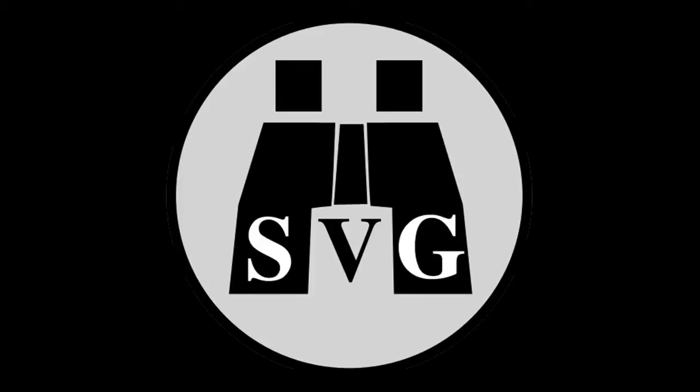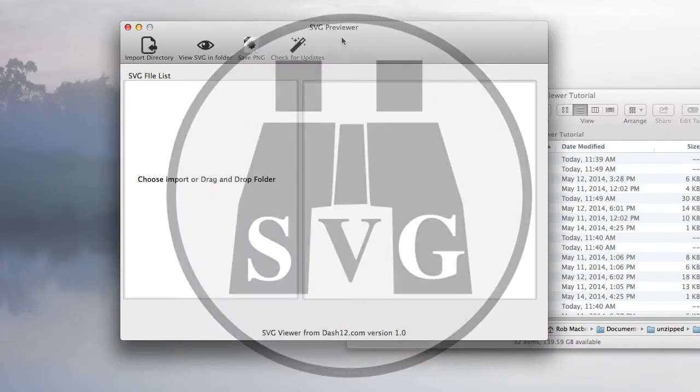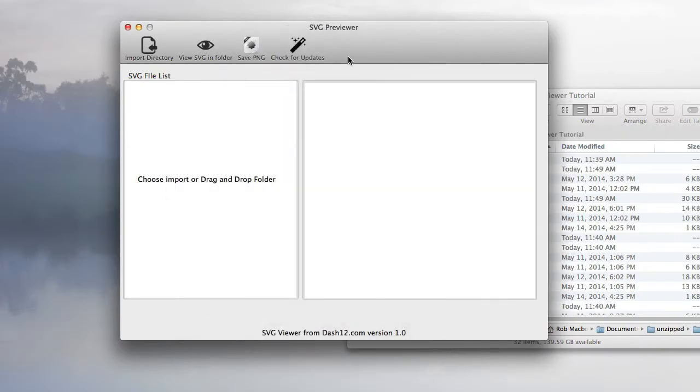I wanted to show you this program called the SVG Viewer. This is the SVG Previewer window.